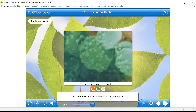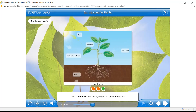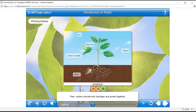Then carbon dioxide and hydrogen are joined together to make sugar. Carbon dioxide and hydrogen combine to make glucose, a type of sugar. This is the food that plants need to live. The plant releases the remaining oxygen, which we, in turn, can breathe.